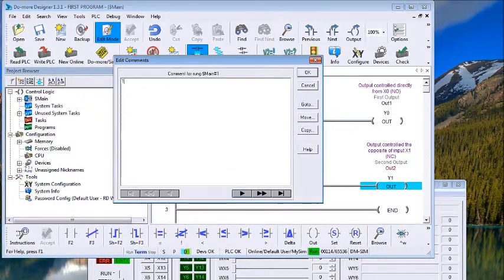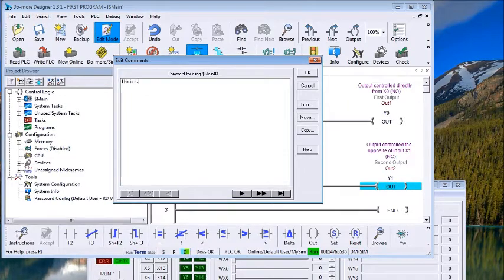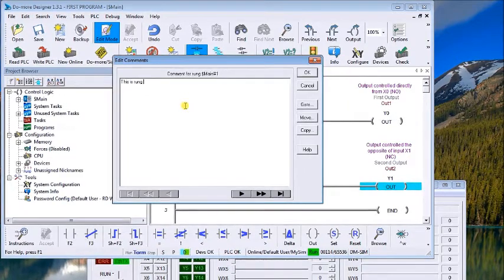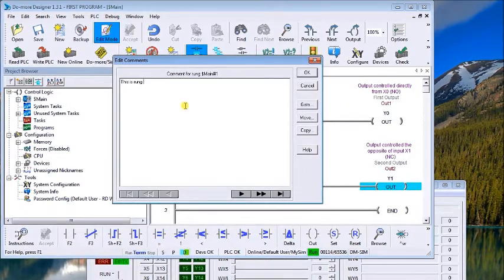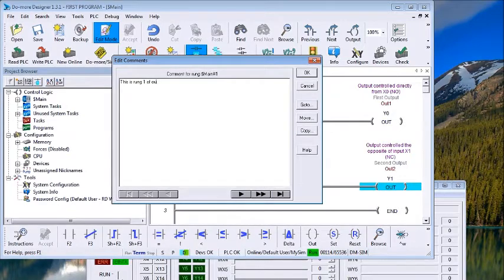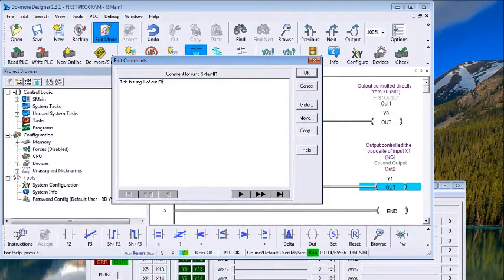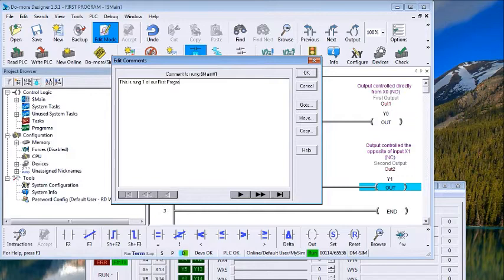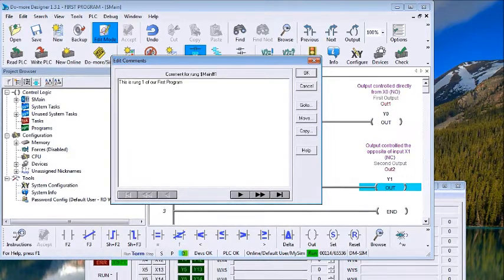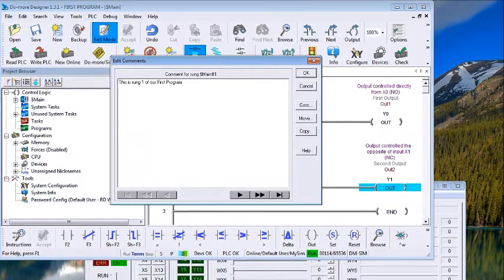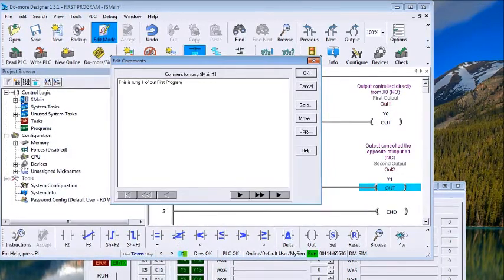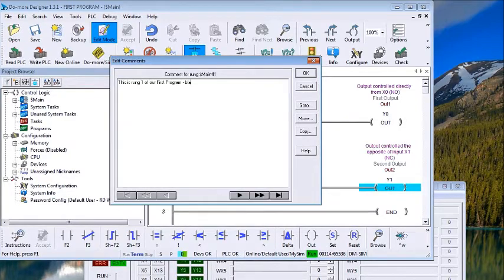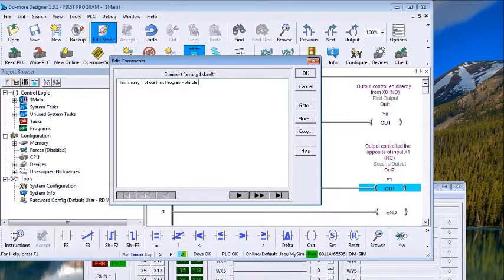So what we can do is go over the first rung. We just went under Tools and went to Comment Editor. The Comment Editor allows you to go rung by rung and document exactly what that rung is doing in your program. Now remember, every program should actually read like a book.